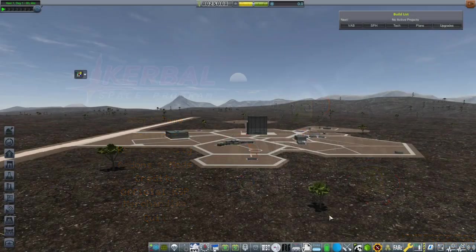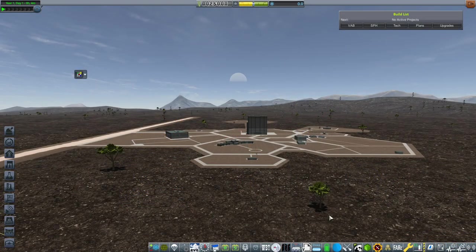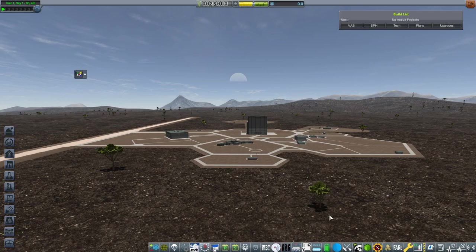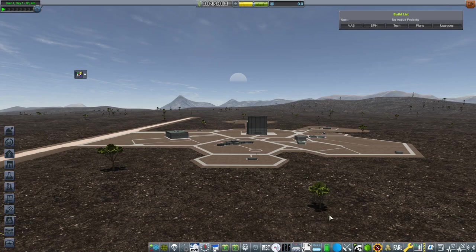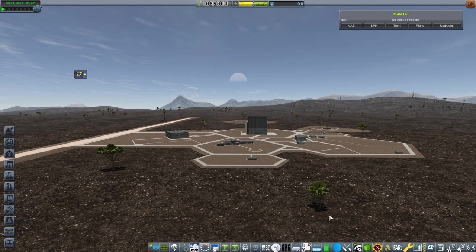Here we are at the Kerbal Space Center on Rode 8 billion years into the future. To start off, I want to talk about some of the major mods that I'm going to be using for this series and unlike Kerbal Gets Real, I am going to include a Seacan mod pack for this.